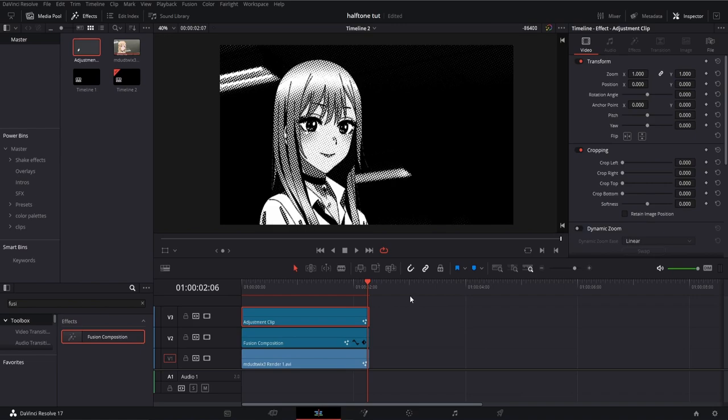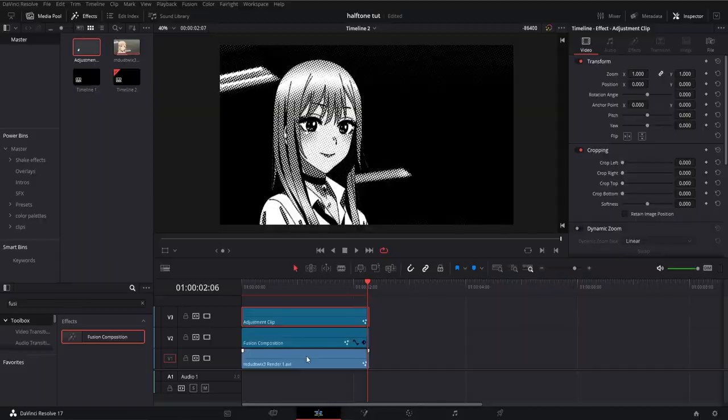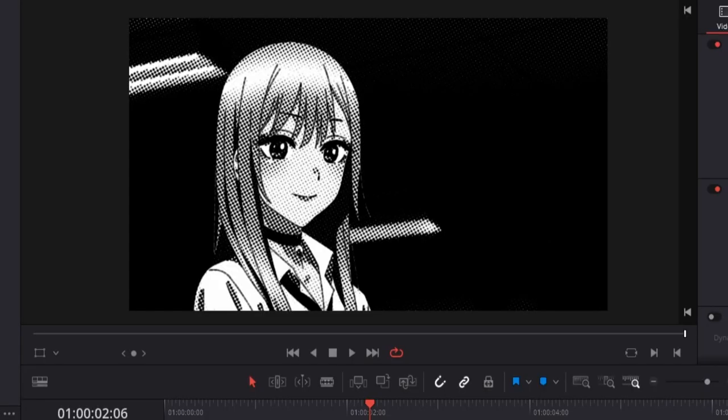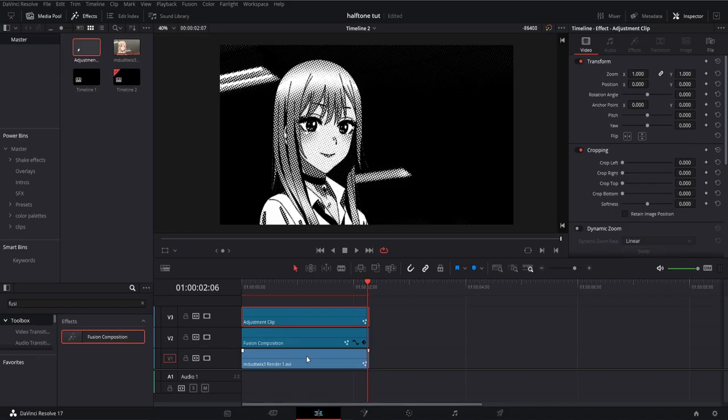Now head back to the edit page, and the next thing I'm going to adjust is the light levels, because as you can see there's a lot of black, which you may prefer, but I'm going to change.